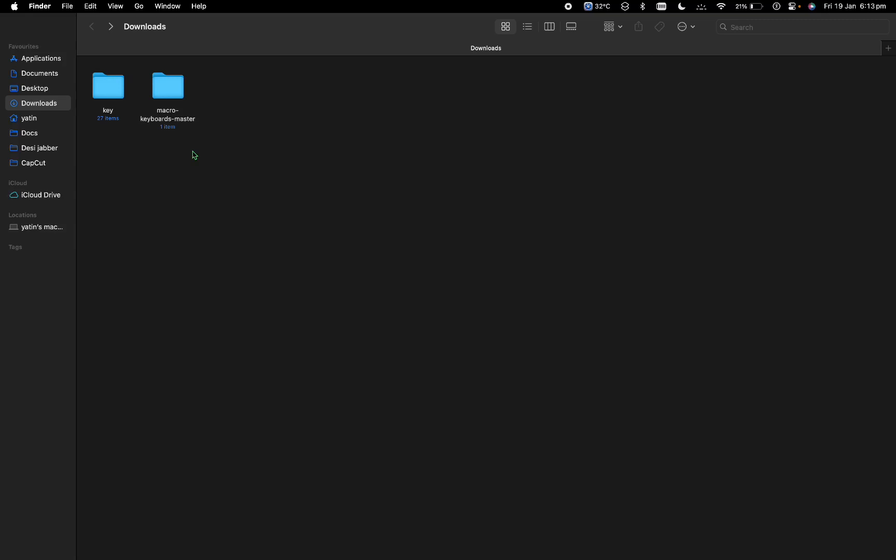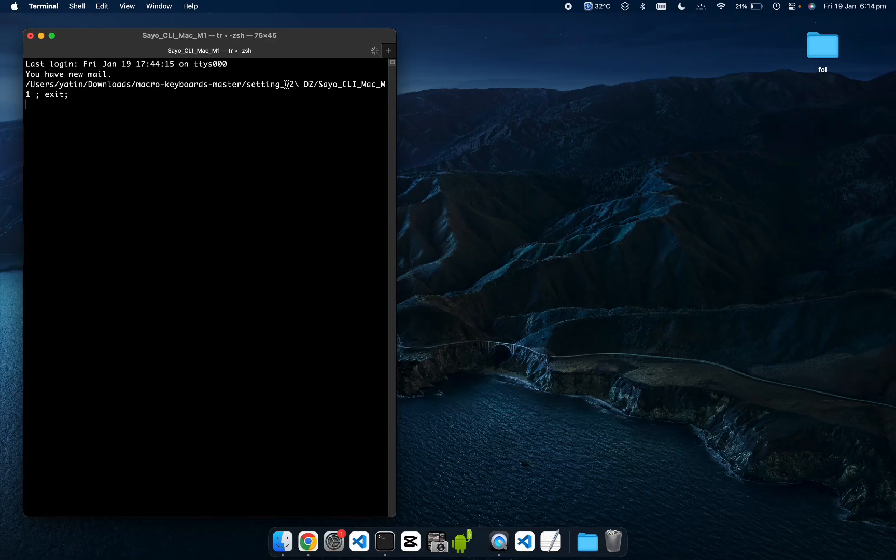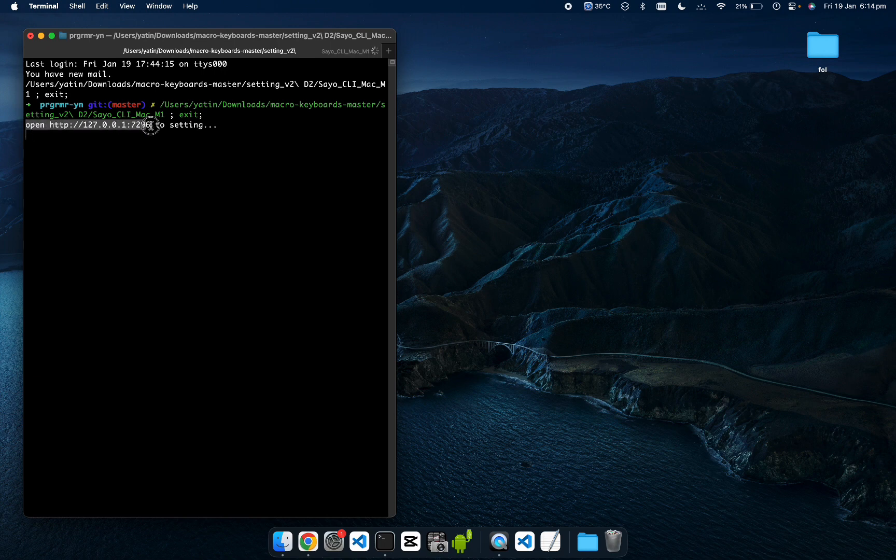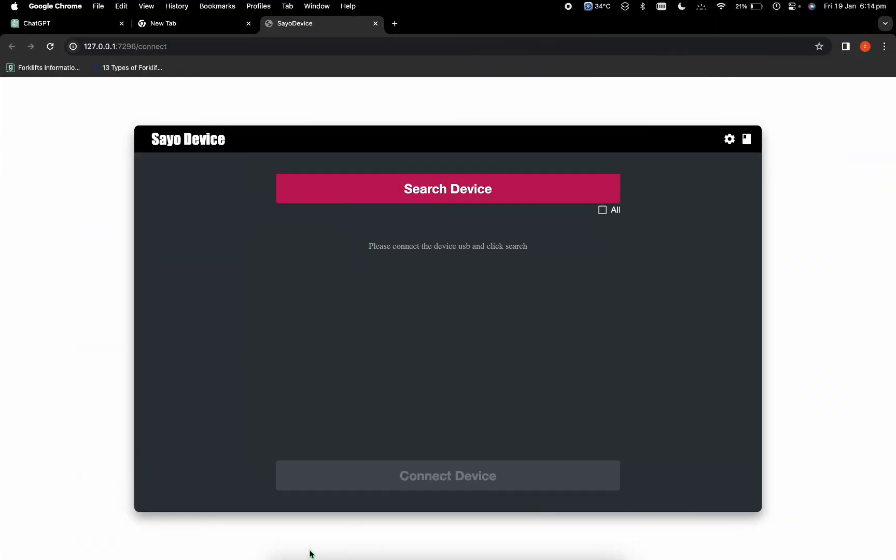In this chapter, we'll get familiar with how the macro keyboard works. I'm going to my folder and settings and click on Sayo CLI Mac. It will open the terminal first, but as I told you in the last video, it opens itself in Chrome.